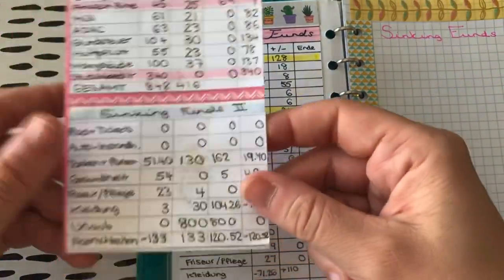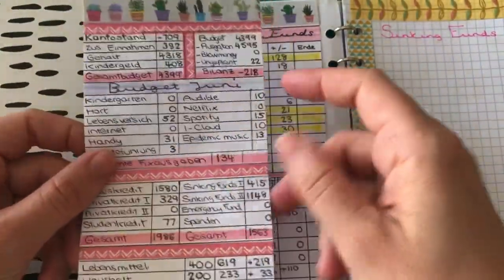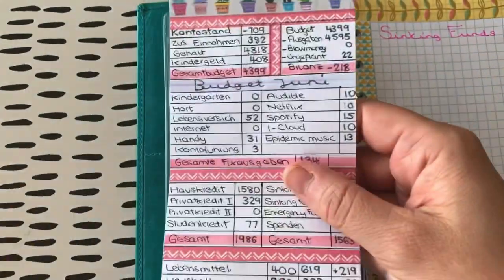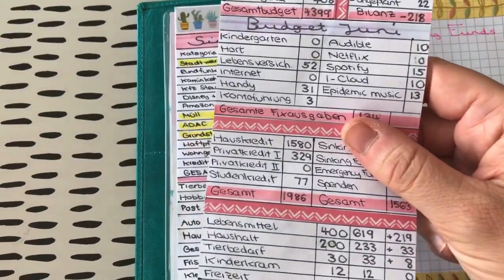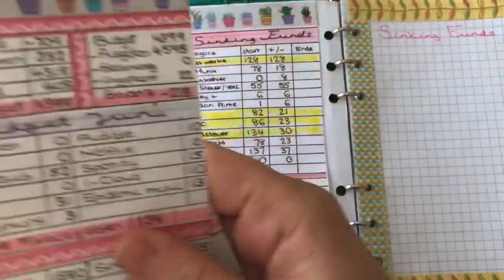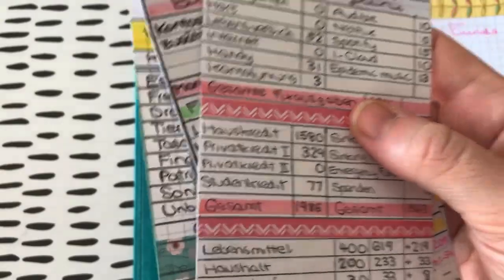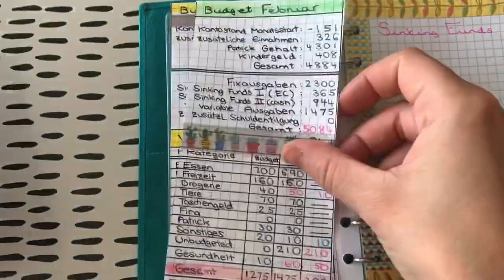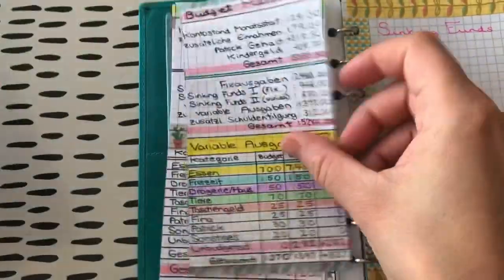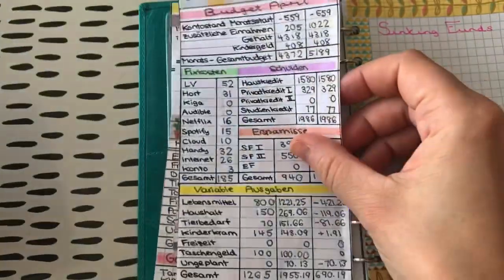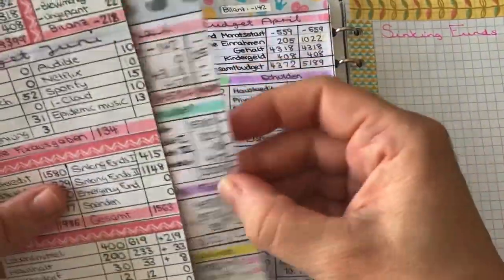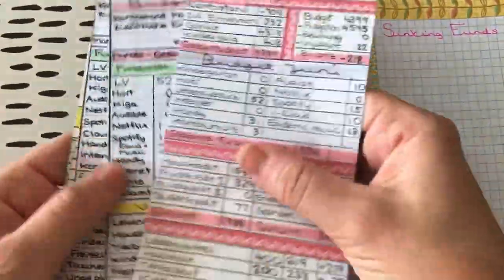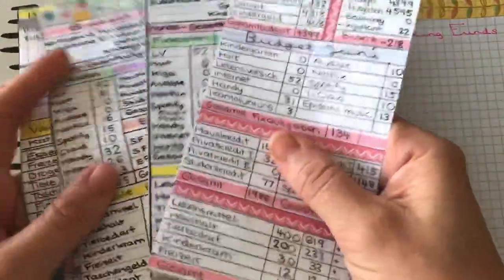Und so schaut es jetzt eigentlich bei uns aus. Also jetzt kann ich mal das da hier abheften. Demnächst mache ich mal einen Rückblick auf 6 Monate Budgeting. Ich hoffe, dass das was ist, was euch interessiert. Ich zeige euch mal so ein bisschen sneak peek mäßig meine ganzen Budget-Sheets. Und also hier ist der Januar, Februar, März. Ich glaube, ab da wart ihr dabei. April, Mai und jetzt der Juni.